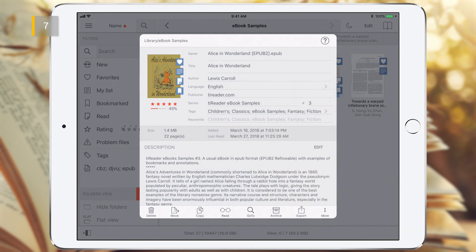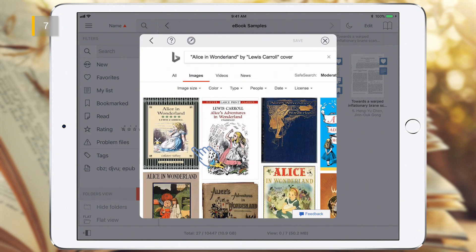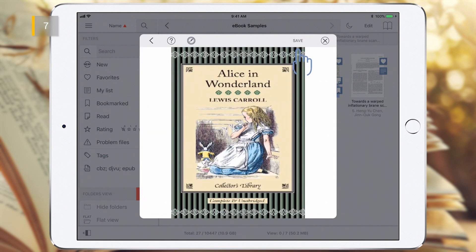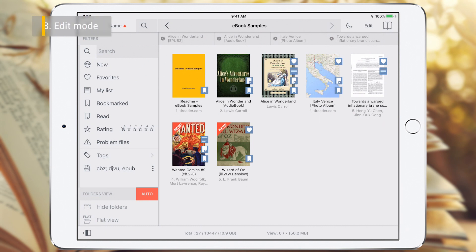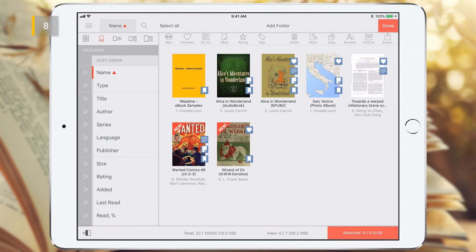To change the cover of an eBook or folder, tap on the cover in the Info panel. To enter Edit Mode, tap the Edit button. To exit, tap the Done button.